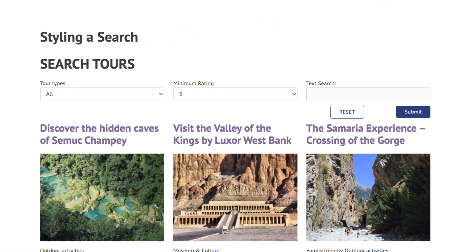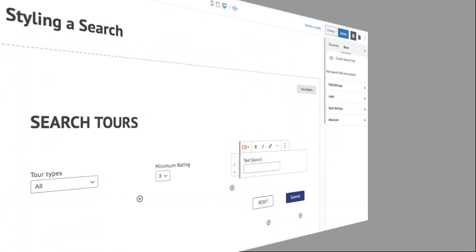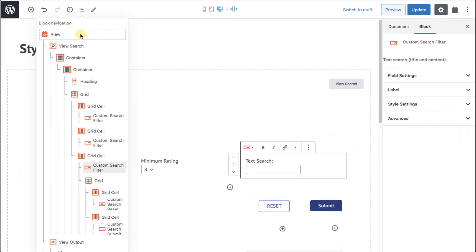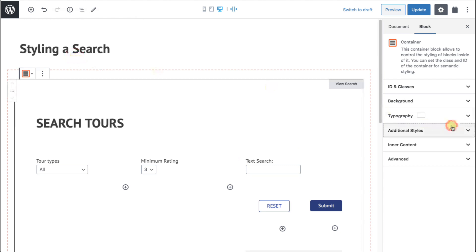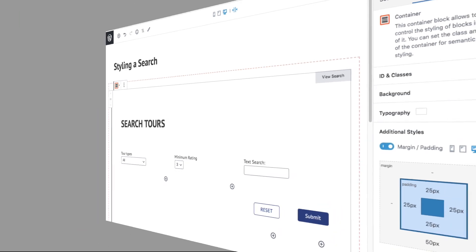This is looking nice and clean, except we need some spacing before the results come in — it looks a little bunched up. So we'll go to our first outside container, go to the additional styles tab on the right-hand side of the screen, and add 50 pixels to the margin at the bottom. You might want to be a little more conservative with that number, especially if you're aiming for smaller screens.